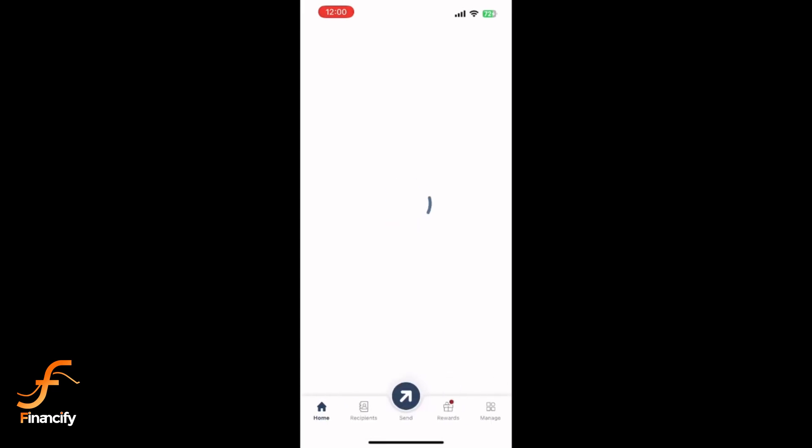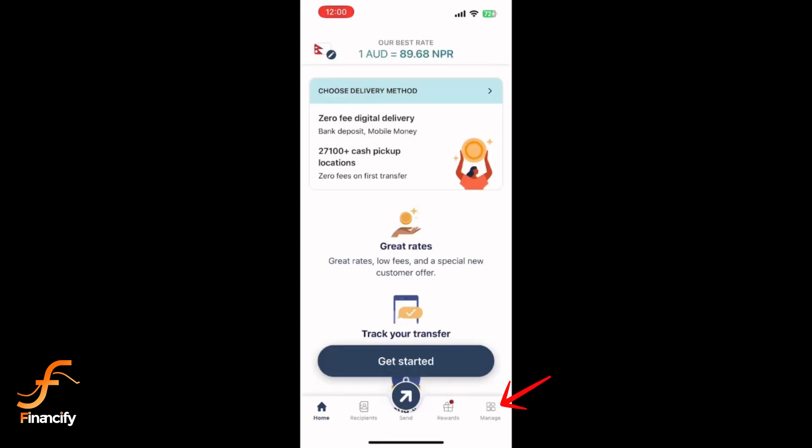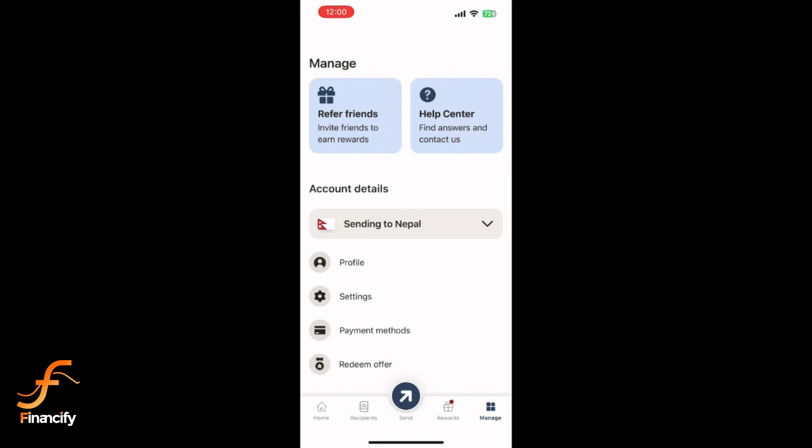On the home screen, look for the profile or manage icon at the bottom right corner of the screen. Tap on it to open the account menu. Scroll and tap on Payment Methods.